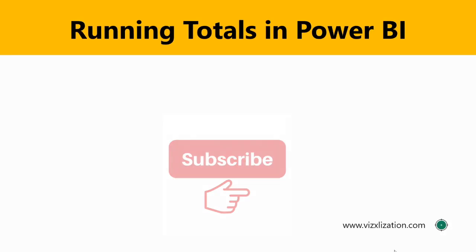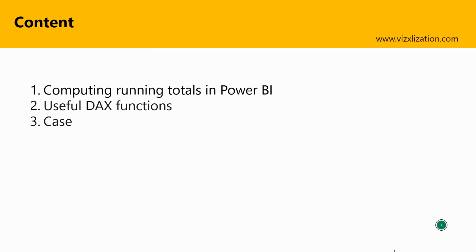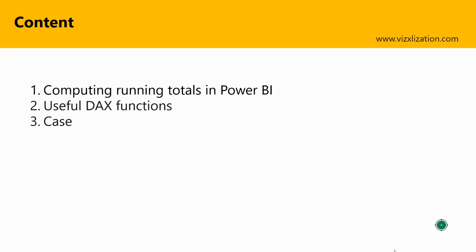So let's get started. For today's tutorial, I have three different points. The first point is about computing running totals in Power BI. We're going to learn some concepts there. The second point is about the useful DAX functions for this tutorial. Very important topic as well. And finally, I have a nice case where we're going to put everything into practice.